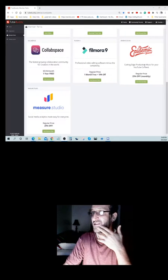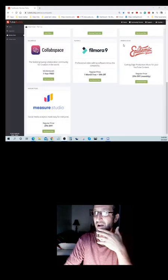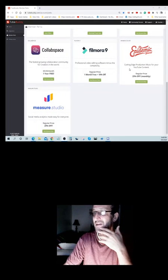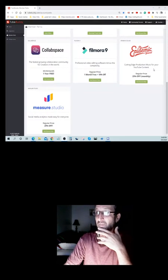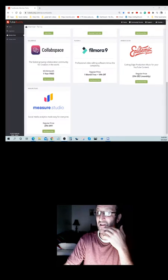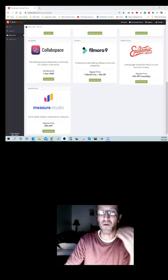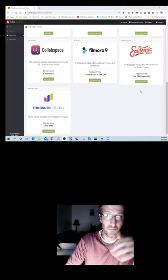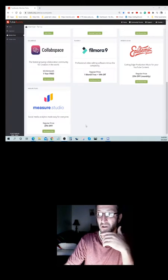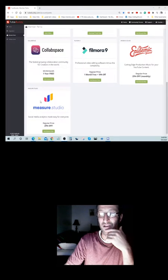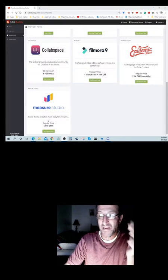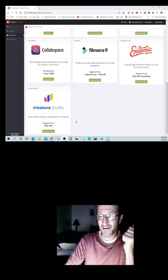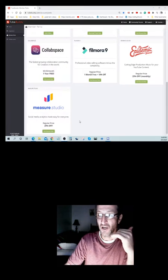Next thing we're going to have Epidemic Sound, cutting edge production music for your YouTube content. 25% off your monthly subscription. Next thing is Measure Studio, social media analytics made easy for everyone.